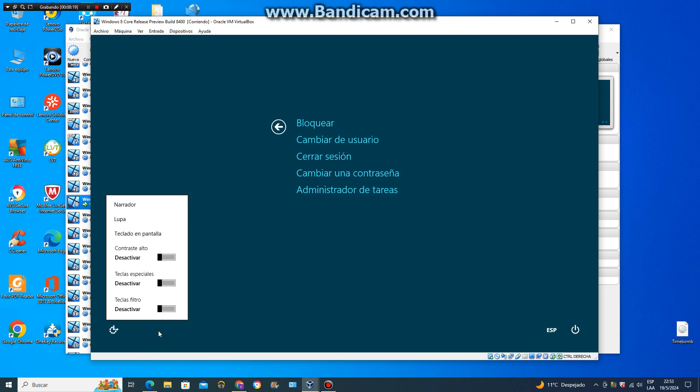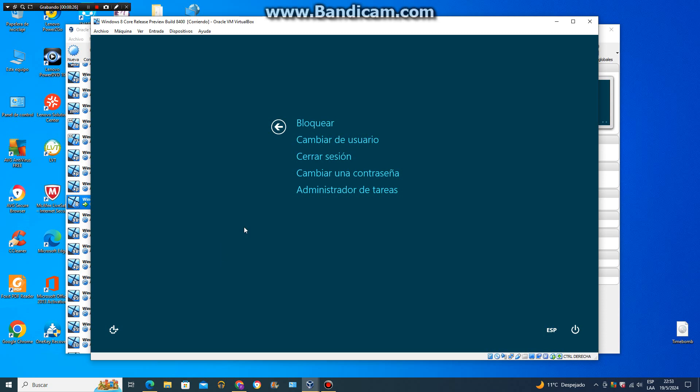Teclas Filtro. Omitir las pulsaciones adicionales si una tecla se presenta el narrador. Hacer que el texto en pantalla sea lento.